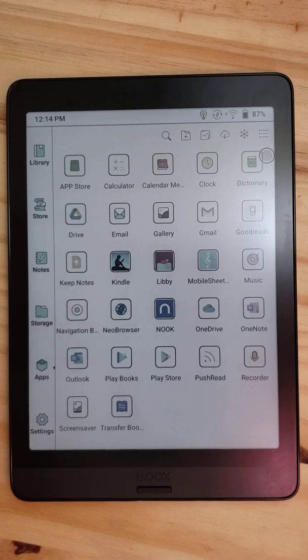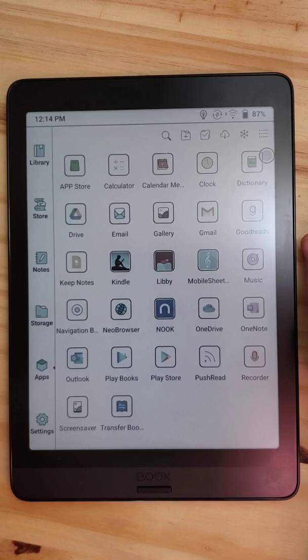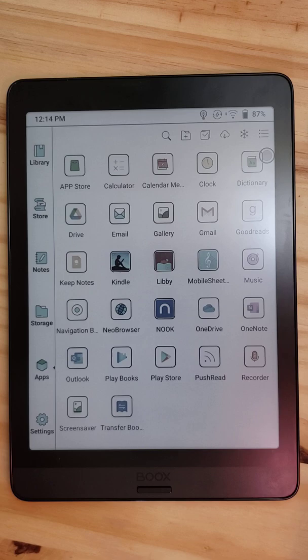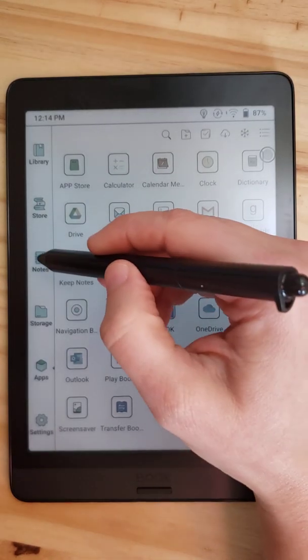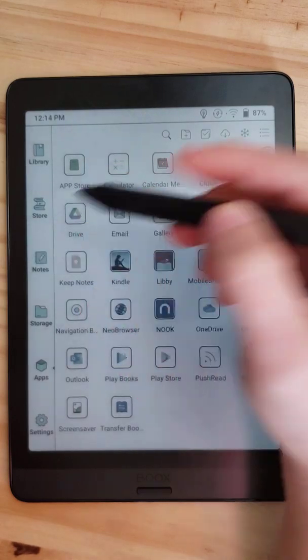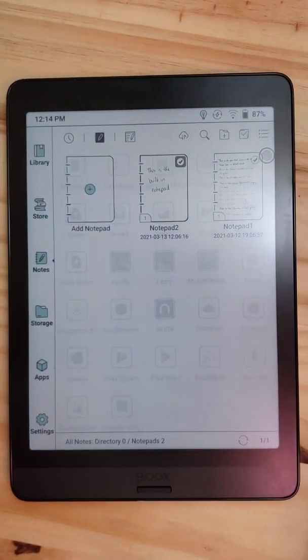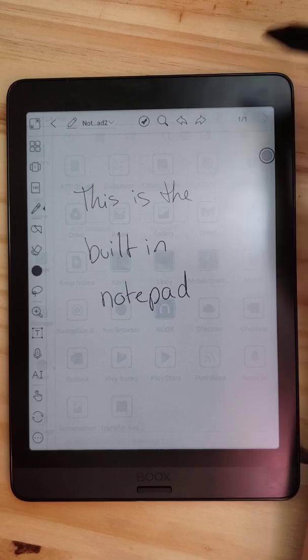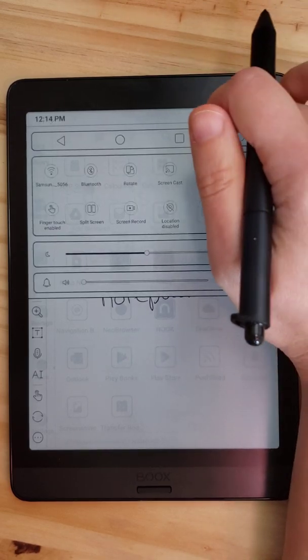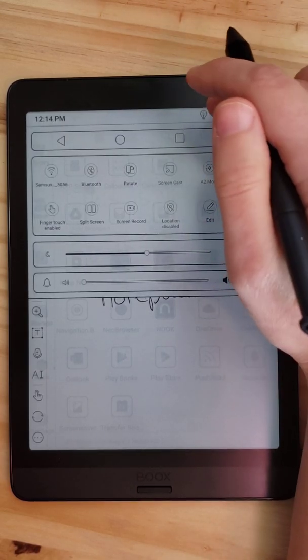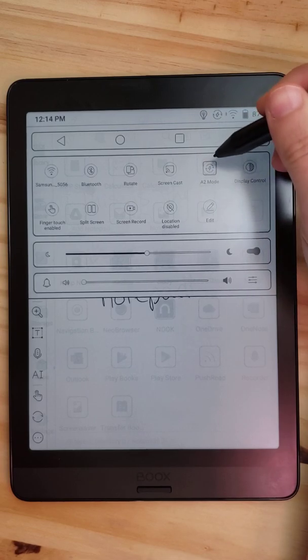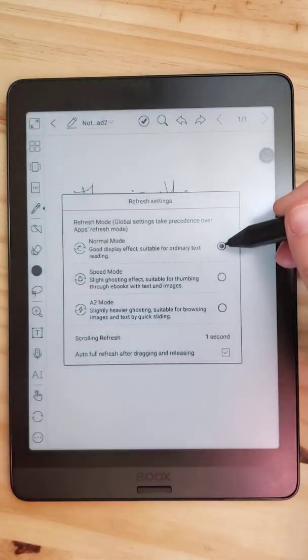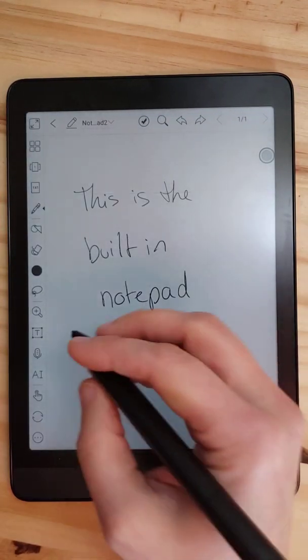So you can see what you get with the third-party apps. They're definitely better than they have been. Certainly a huge improvement from the Nova Pro that I was using before, but nothing, nothing to using the notes app directly, you know, where you can leave it in, where's my, you can leave it in a pretty mode, not A2, in normal mode where it's going to look nice.